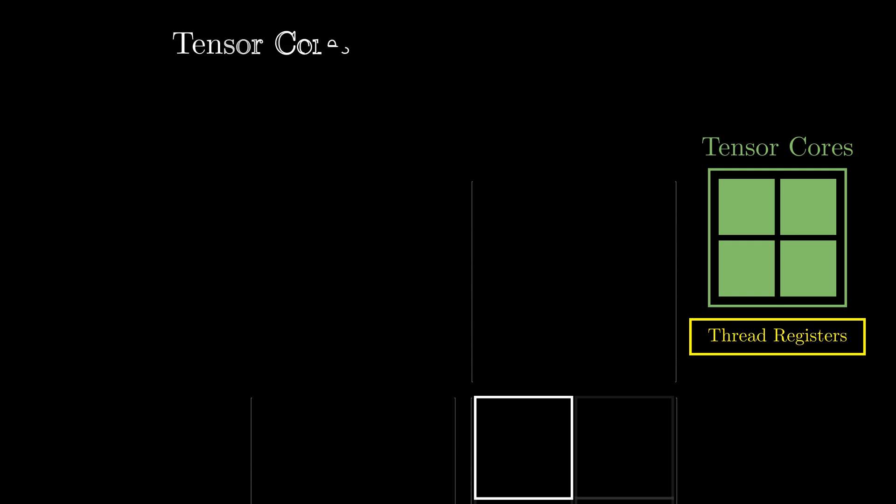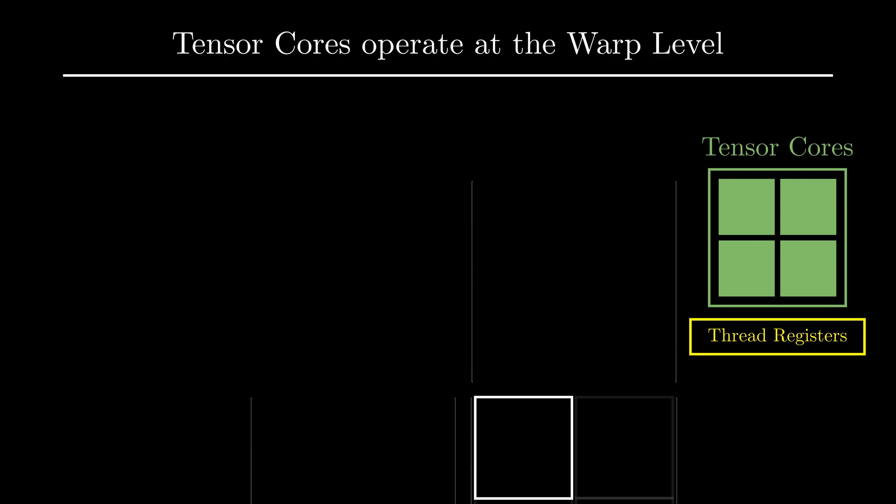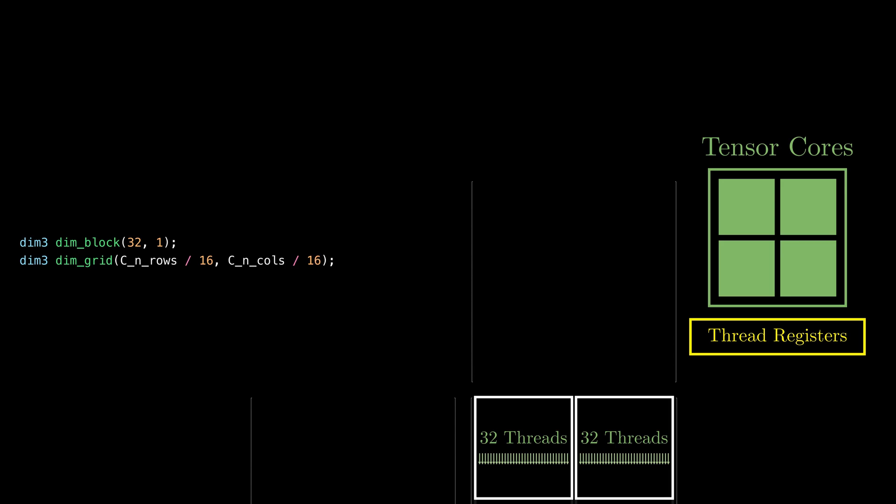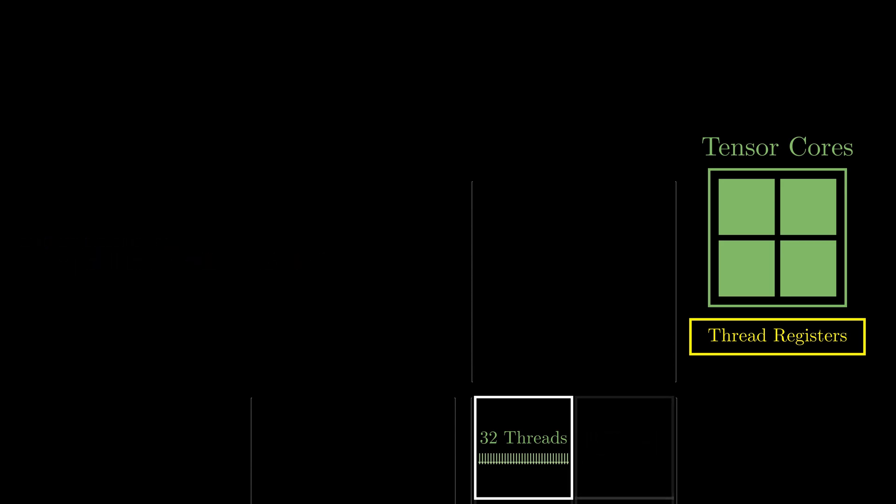So to keep things as simple as possible, I will create a block with just one warp and use that to compute the 16x16 tile. This might look odd, but we don't have to worry about how each thread will work here. We can generate similar thread blocks to cover the output matrix, but let's focus on one tile.